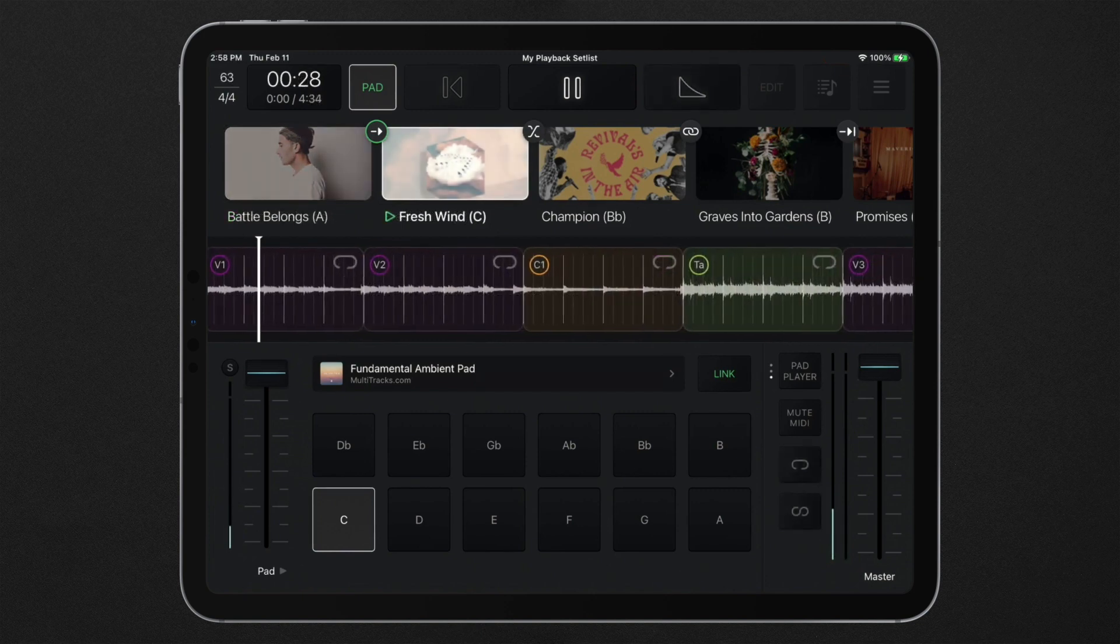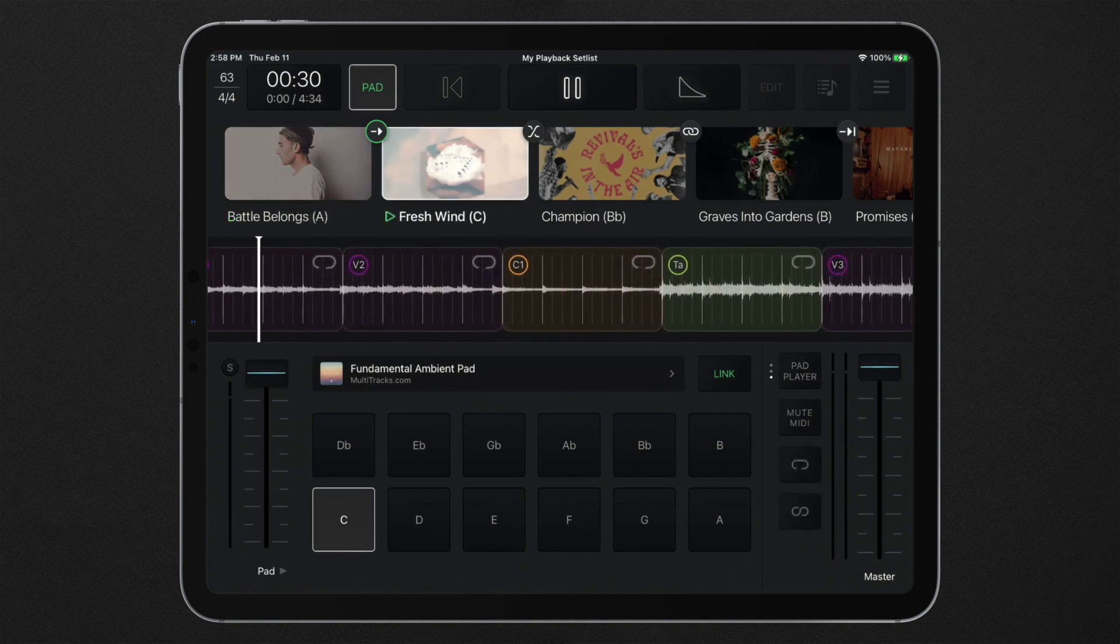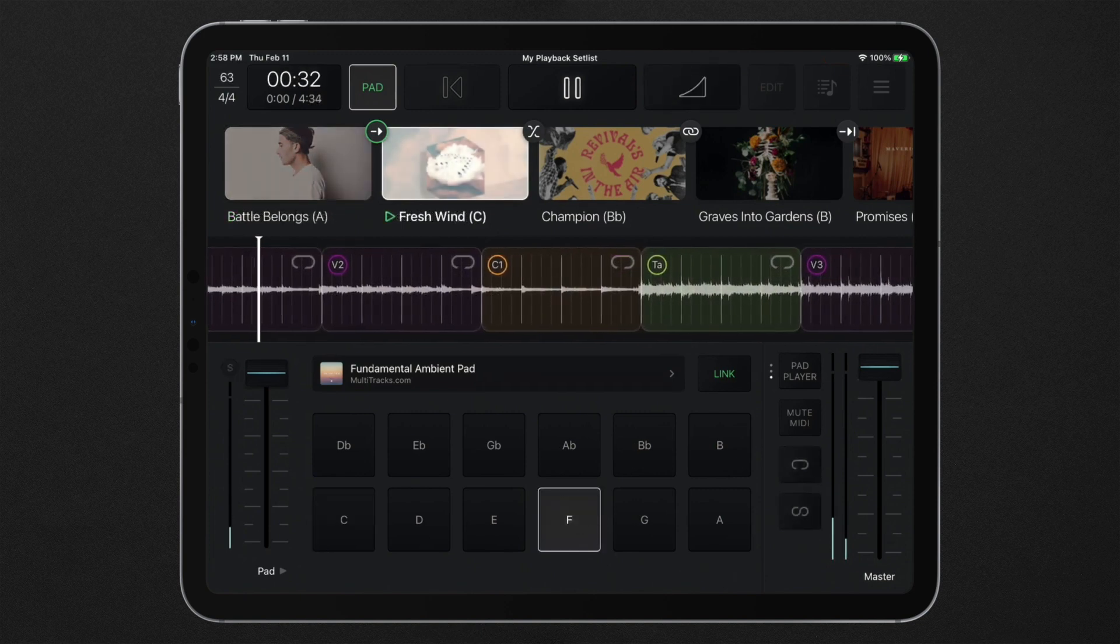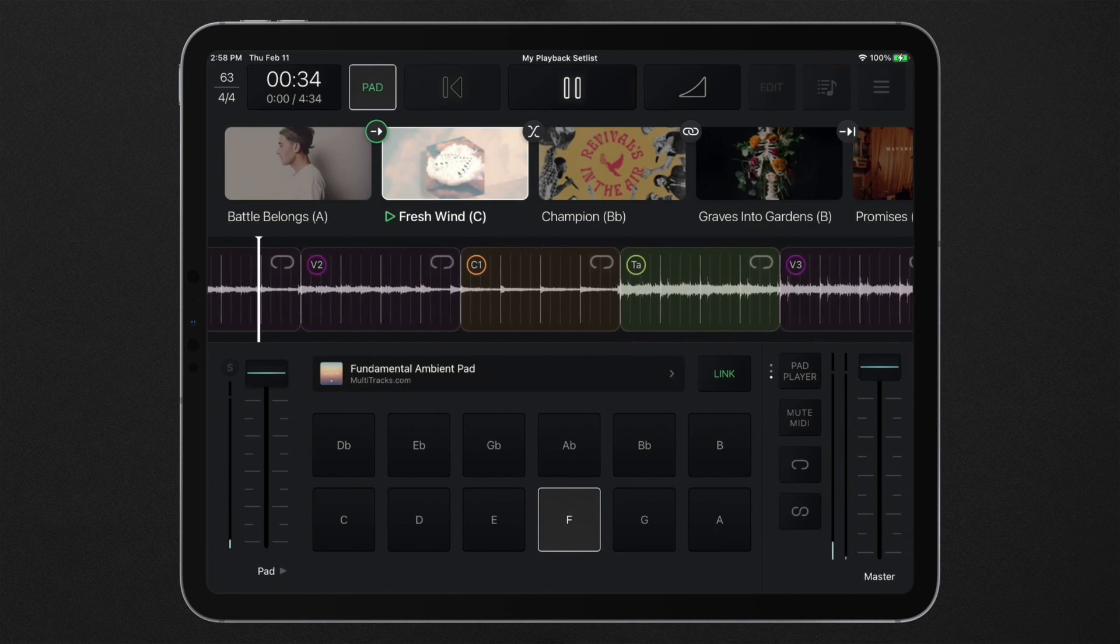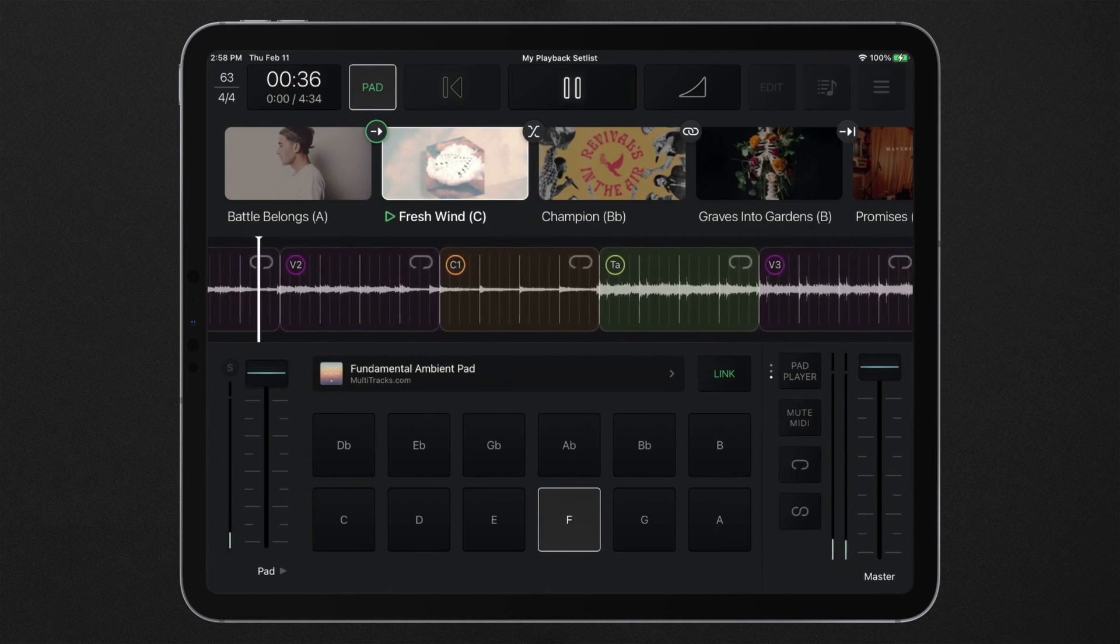If a new key is triggered on the interface that is different from the song currently playing, the tracks will automatically fade out and the click and guide will stop.